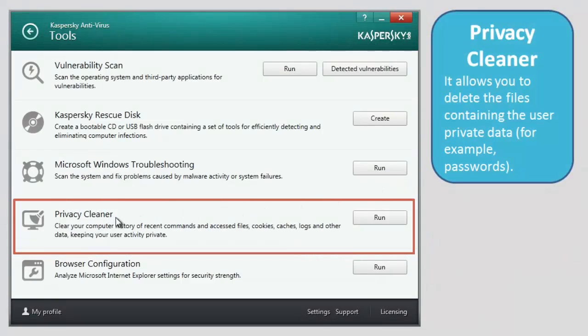Privacy Cleaner. It allows you to delete files containing user private data, for example passwords.